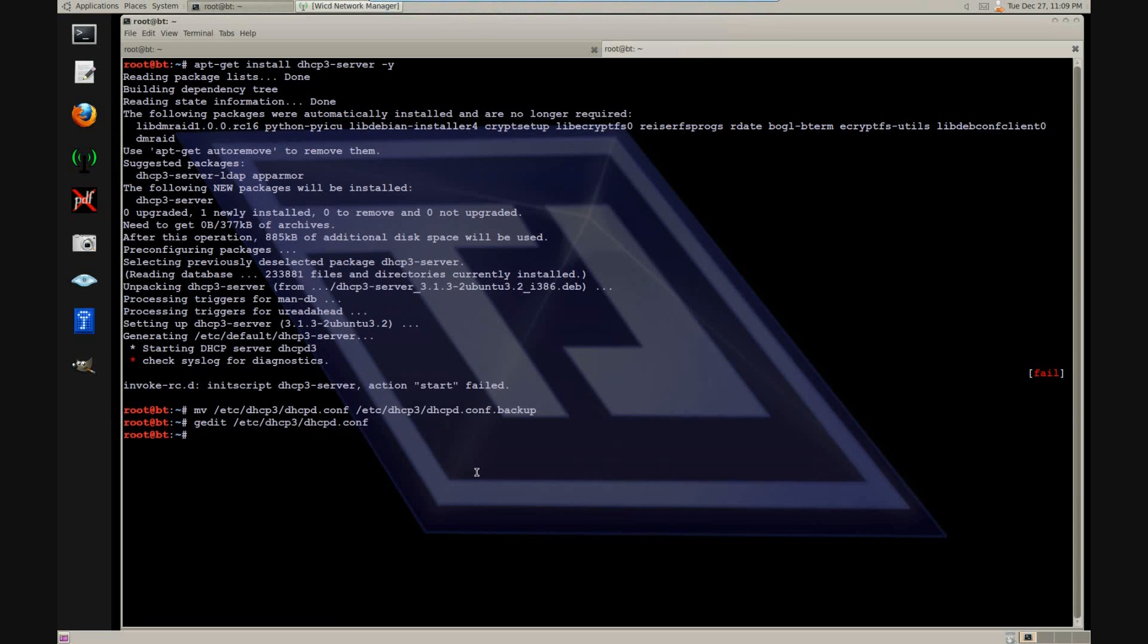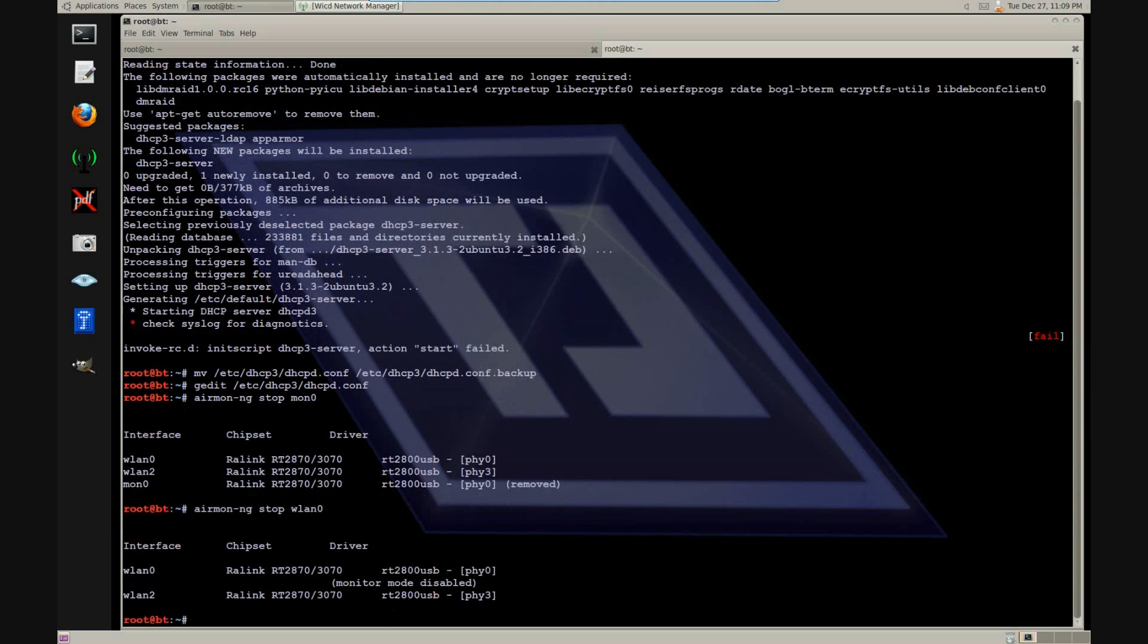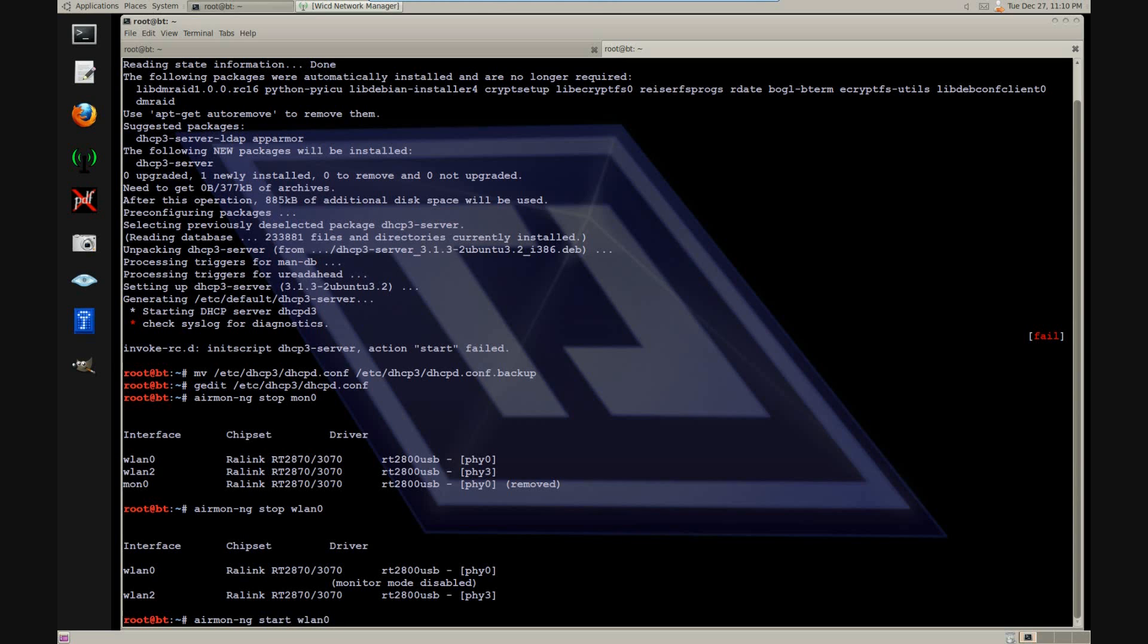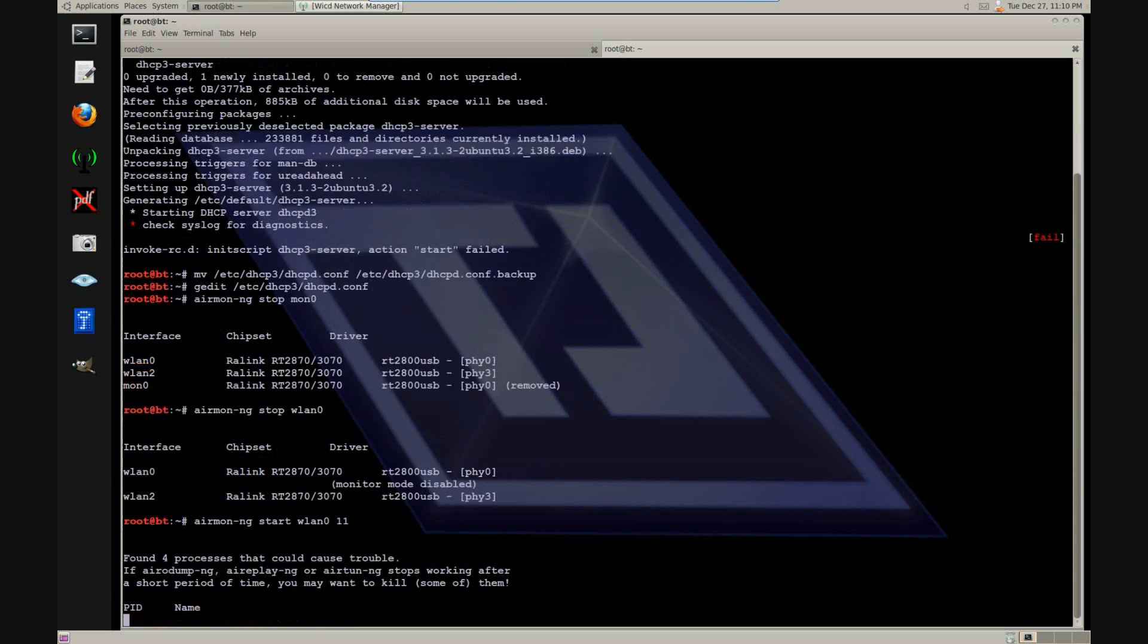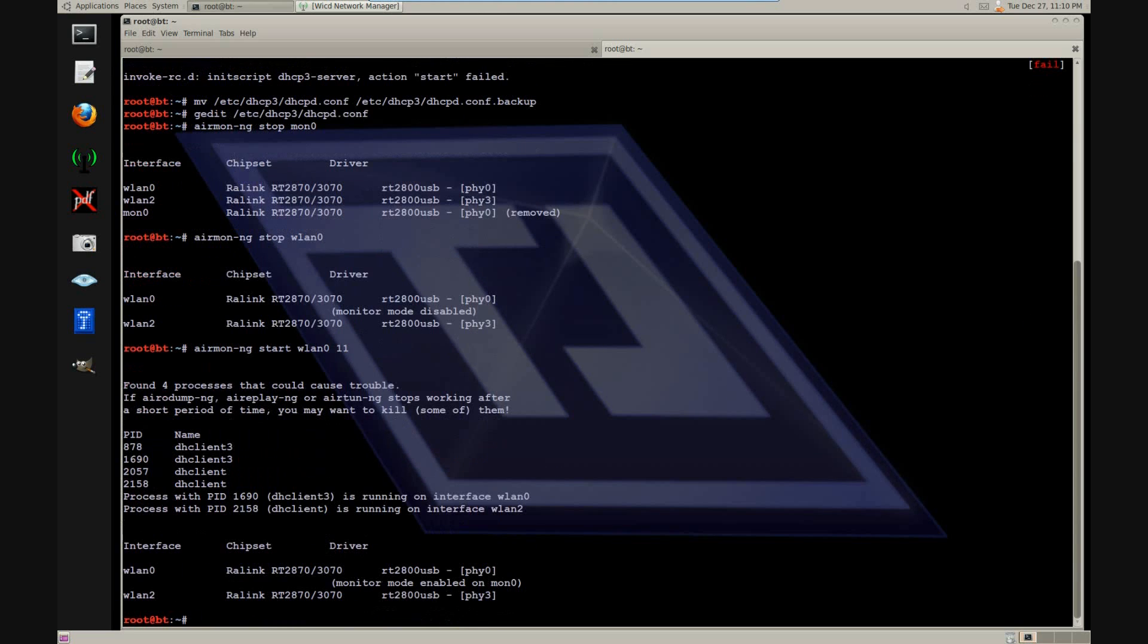Now we have to put our interface down. And now we bring the interface back up again. However, we started on channel 11, because that's the channel where our target is. There we go.